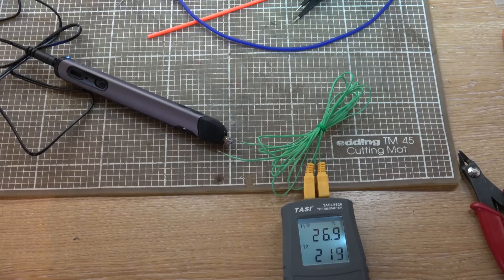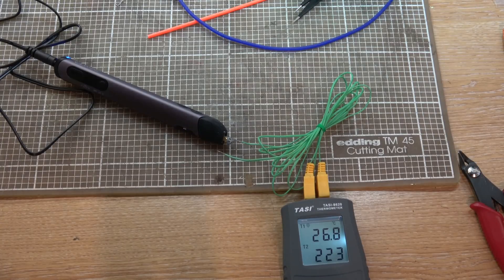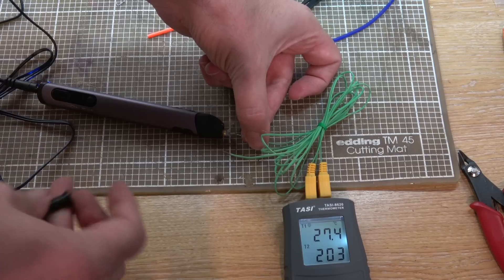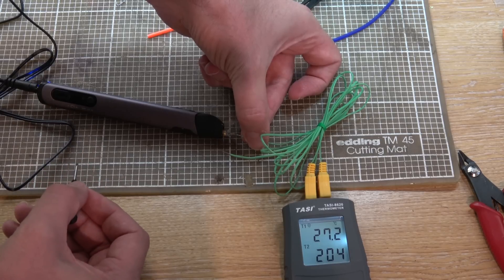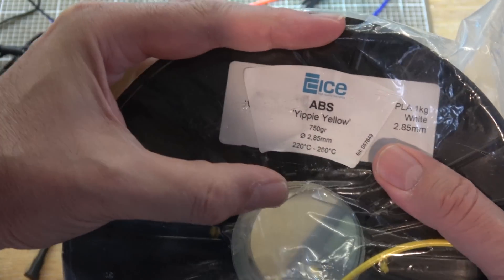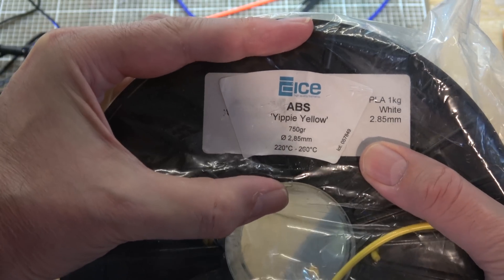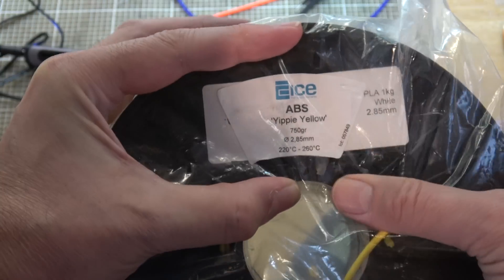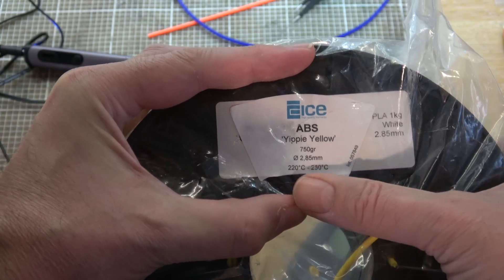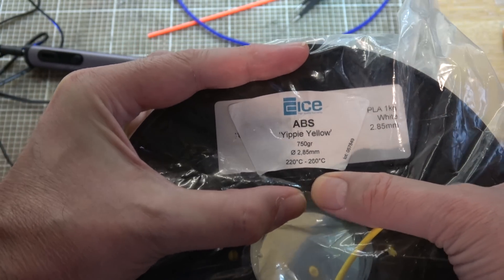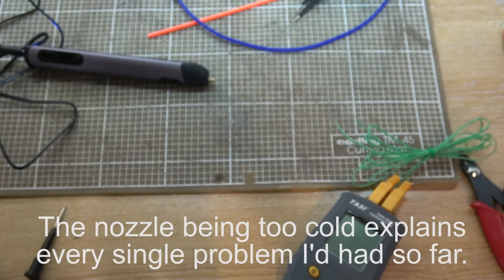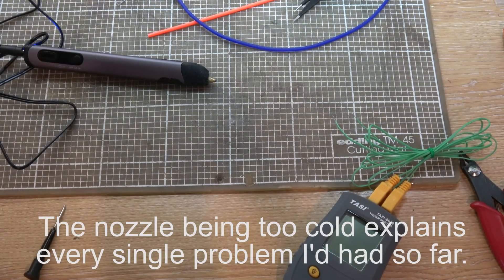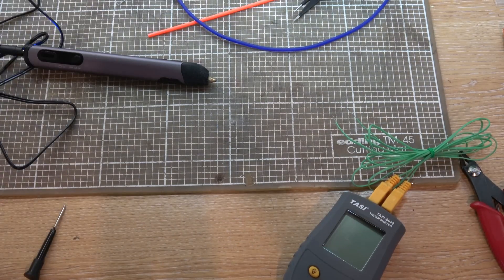So 224. I'm curious to see what effect turning this little potentiometer has as well. So with that little screw turned all the way down, we seem to be holding at about 205 or so. And 225 seems a bit on the low side for ABS. My roll of ice plastic ABS says 220 to 260 as its range. So maybe their ABS can do 220 but it seems a bit marginal to me.